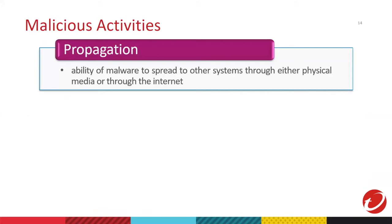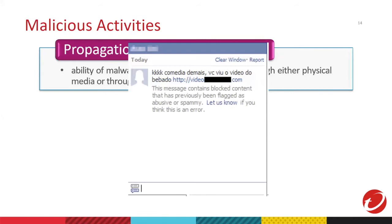First, we have propagation. It's the ability to spread malware by using different methods. This is an example of propagation. Someone sent a message with an unknown link and you curiously click the link. You will be unaware that you will send the same message to all your contacts.